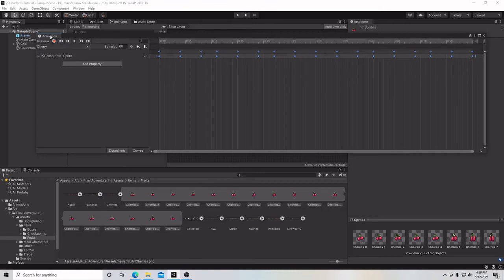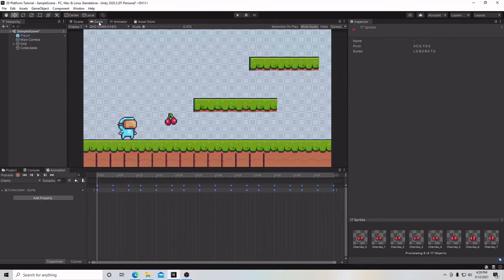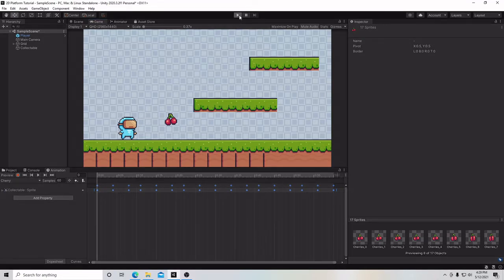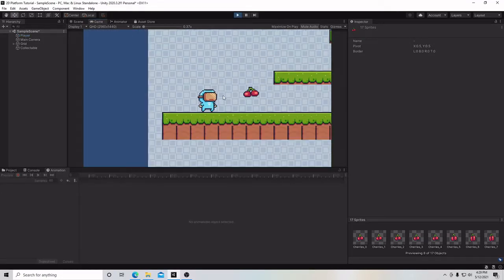Here are all our animation frames. To spread them out, grab the resize handle and left-click and drag it out to about one second. Then go to the game and hit play — and there's our animation, but it stopped.